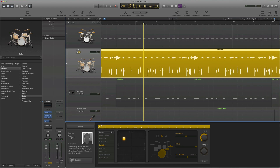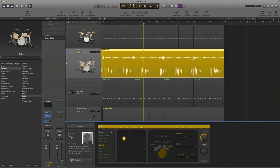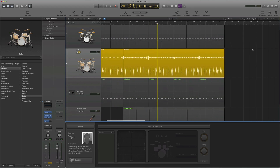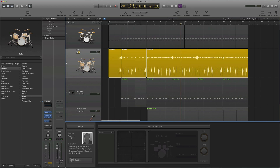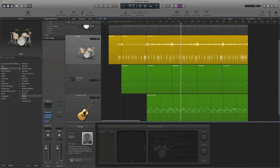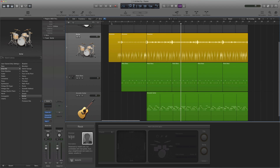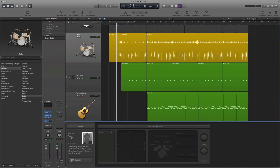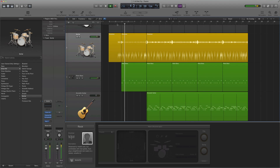So there you have it. I just made an entirely new drum beat for my short little piece here. And now let's hear what it sounds like.